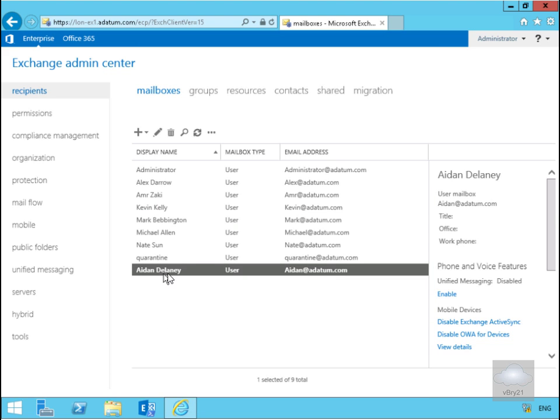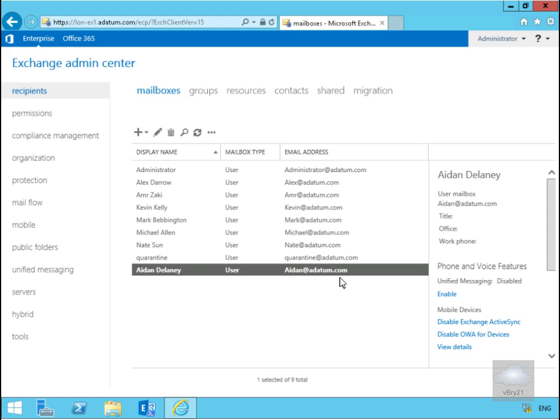As we can see, Aiden Delaney now is a user and he's Aiden at adatum.com. That's the end of this very quick demonstration of just having a look at the basic functionality of the Exchange Admin Center. In later demonstrations we'll look at these nodes a little bit more in depth. Thank you.